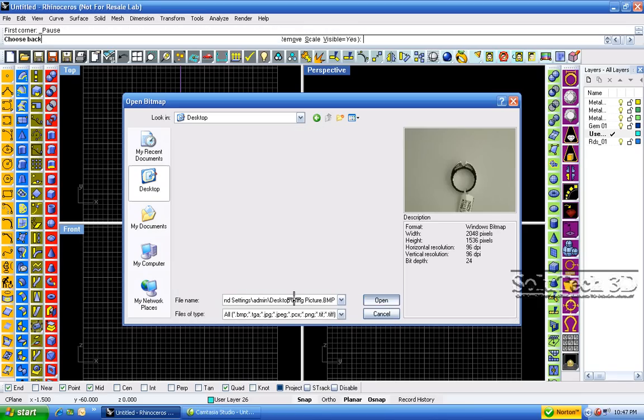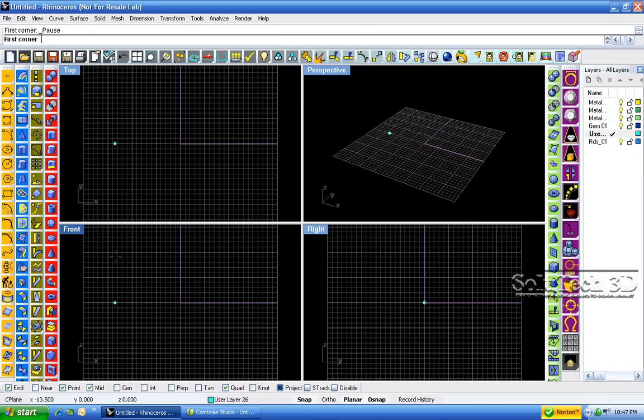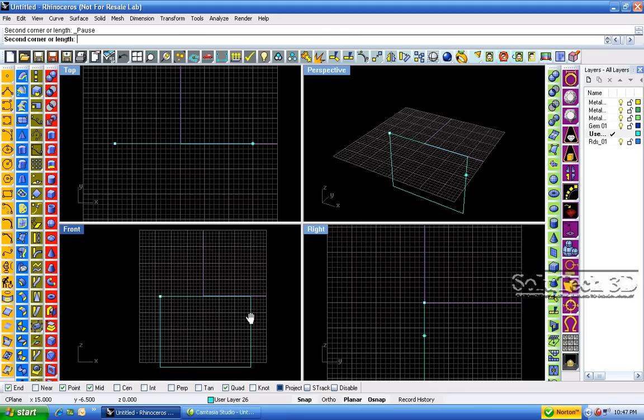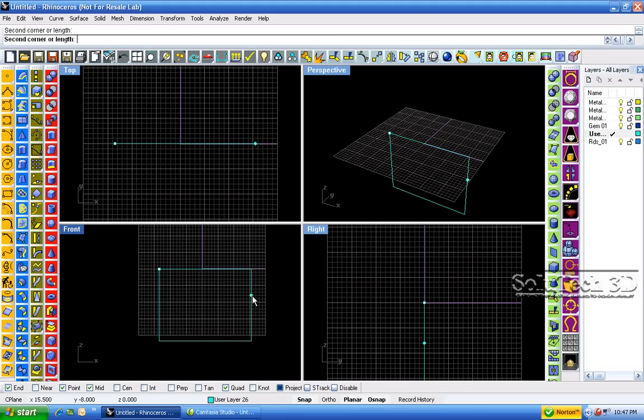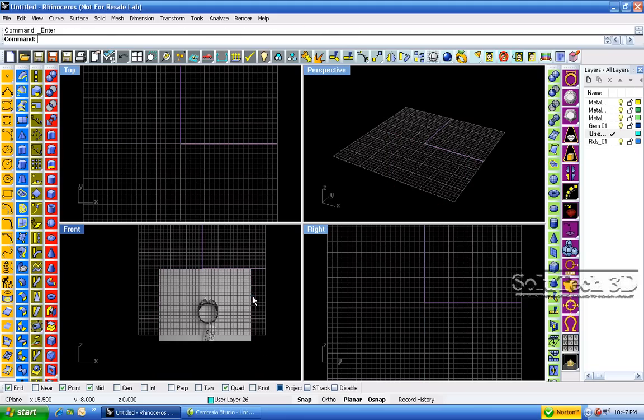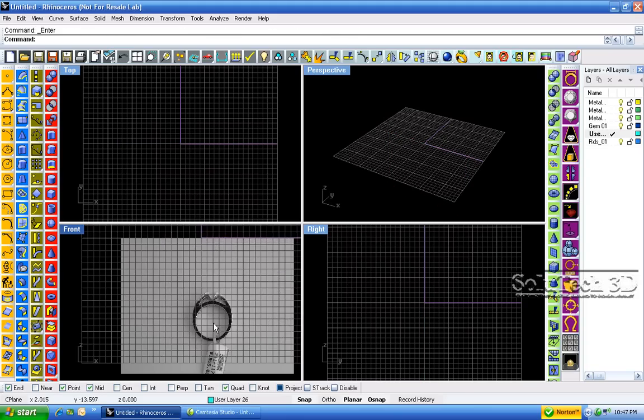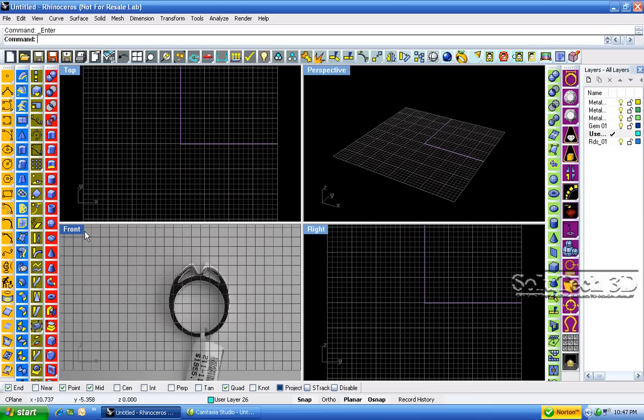This is a picture we took from the showcase of the jewelry store and replace the bitmap in front. Zoom into the bitmap. Let's make a viewport bigger.